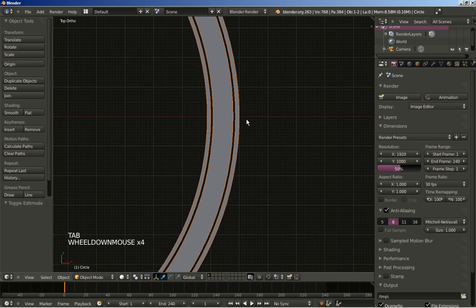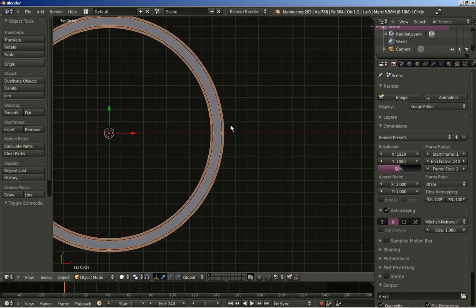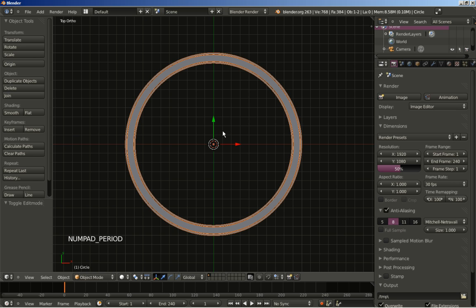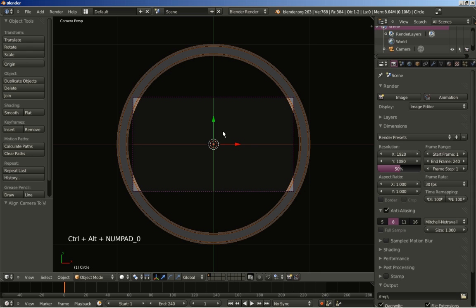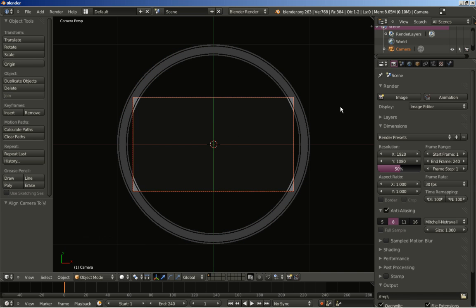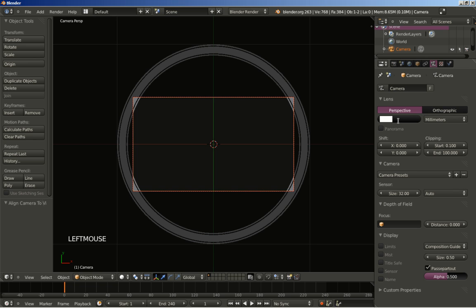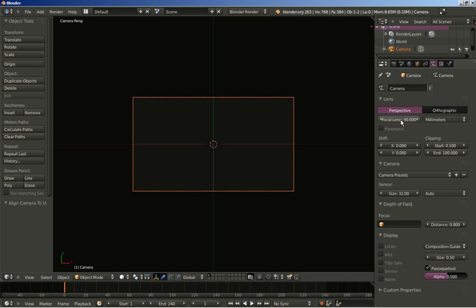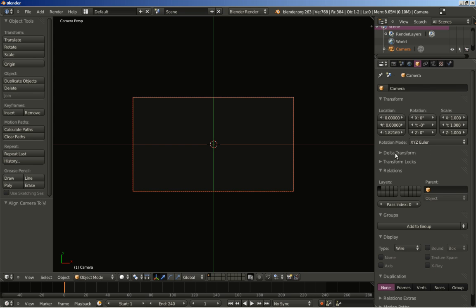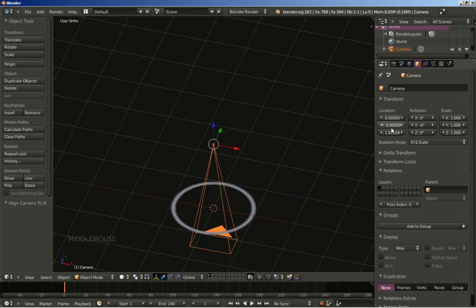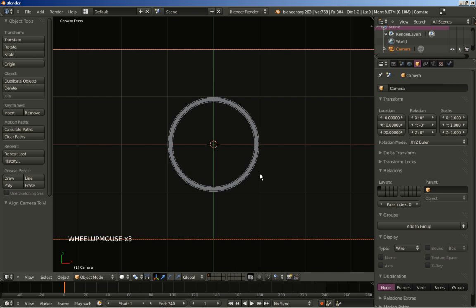Now Tab key to switch back to object mode and you can clearly see what we have. I am hitting the period key on my numeric keyboard to frame the circle, and I will hit Ctrl+Alt+0 to place my camera here facing the circle. Let's move to the camera settings and change the focal length from 35 to 90. We are dealing with flat objects and a smaller focal length won't offer anything for our scene. Back to the transform data, I will increase the Z value — the height for the camera — to about 20, with the camera facing down.